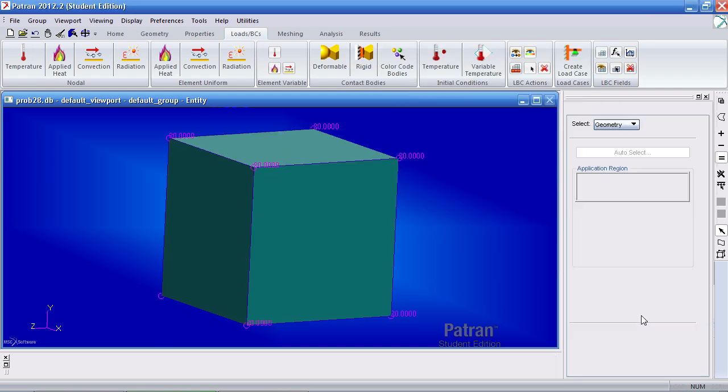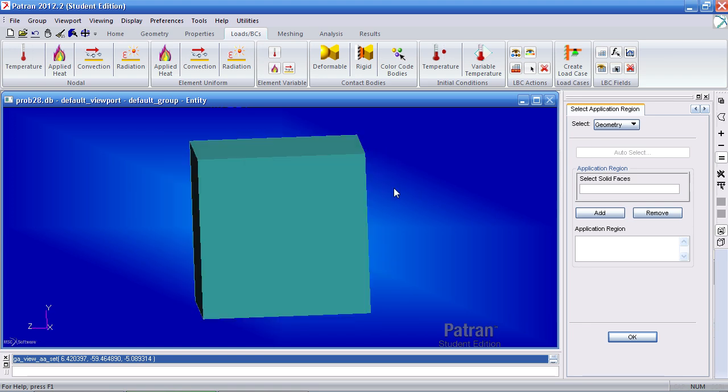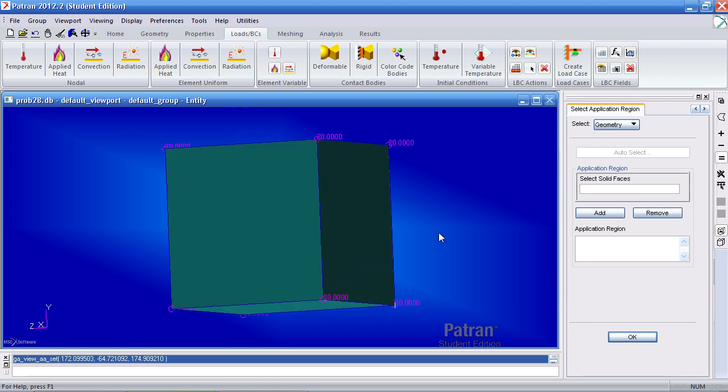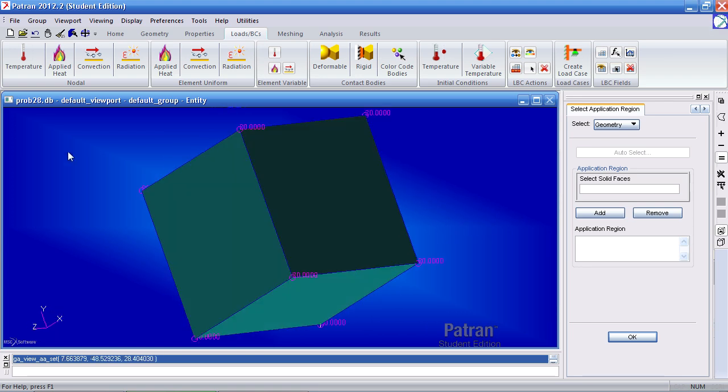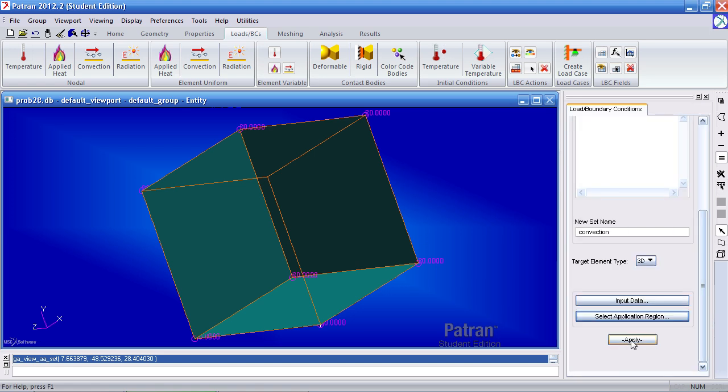And for your application region, this will be applied to all the faces that are free to the air, essentially. So here, click face of solid, and select or pick all, add it, OK, and apply. And you'll have the markers here.